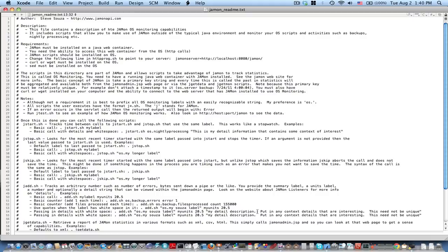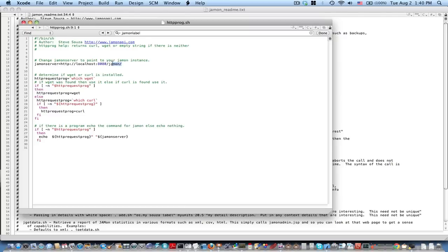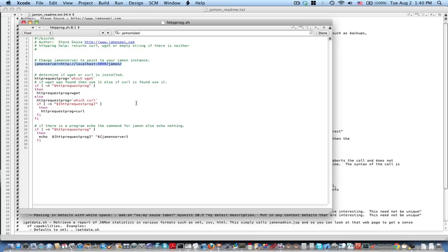One of the first things you'll have to do is go into httpprog.sh. This is how your other scripts know how to find your JAMon server. It comes defaulted to a local host server. You just change that to whichever address is appropriate in your situation.